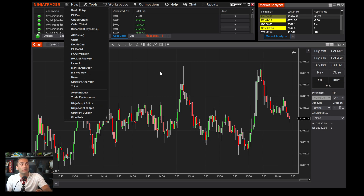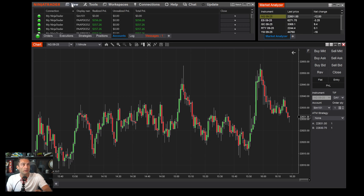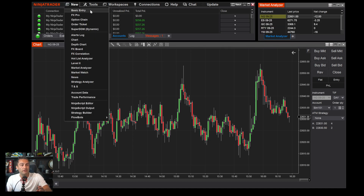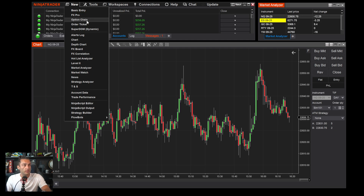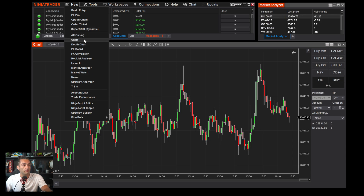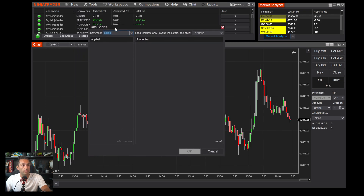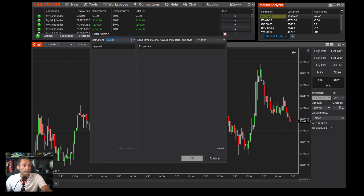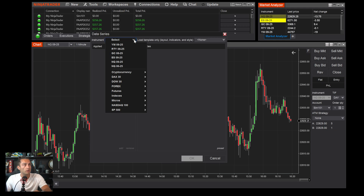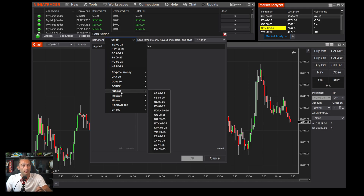I don't use all the features — only a couple. I use the chart trader and trade right off the chart. I don't use Basic Entry, FX Pro, Option Chain, Order Ticket, Super DOM, or Alerts Log. To get a new chart, click New, then Chart. It'll bring up a window where you select your instrument. I pretty much only trade NASDAQ, so I'll select NQ 09-25, the current contract.